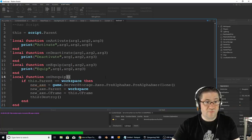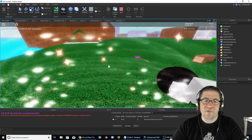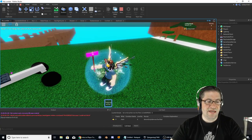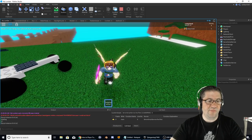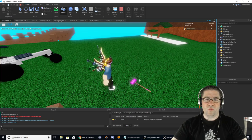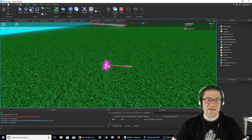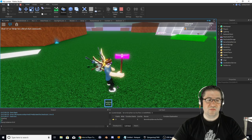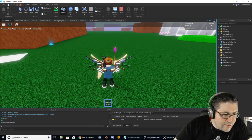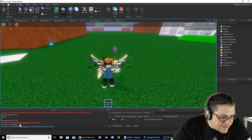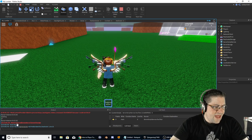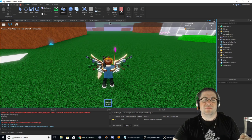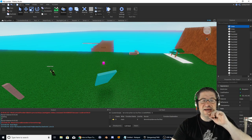Delete the debug print, hopefully this works. Pick up the axe, hit E — there it is — deactivate. Unequip instance — wait, what is that? Oh it's not working. 'Axes is not a valid member of ServerStorage' — that's because this is a local script. We need a server-side script.